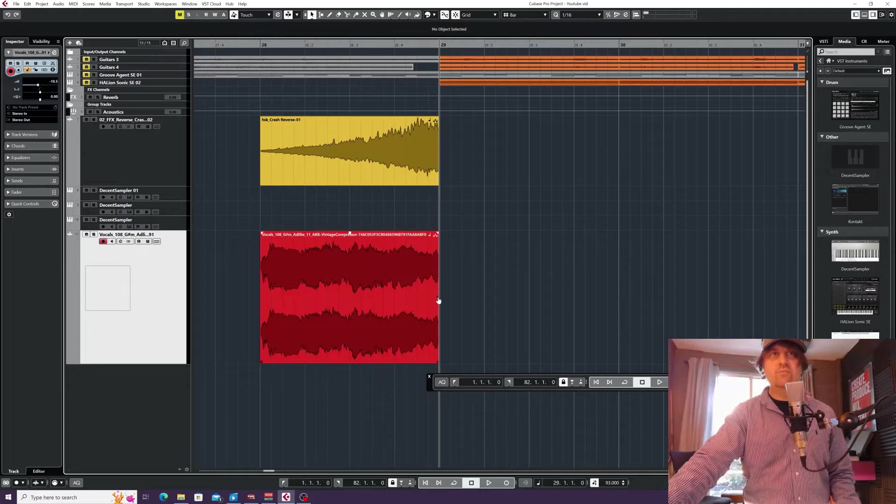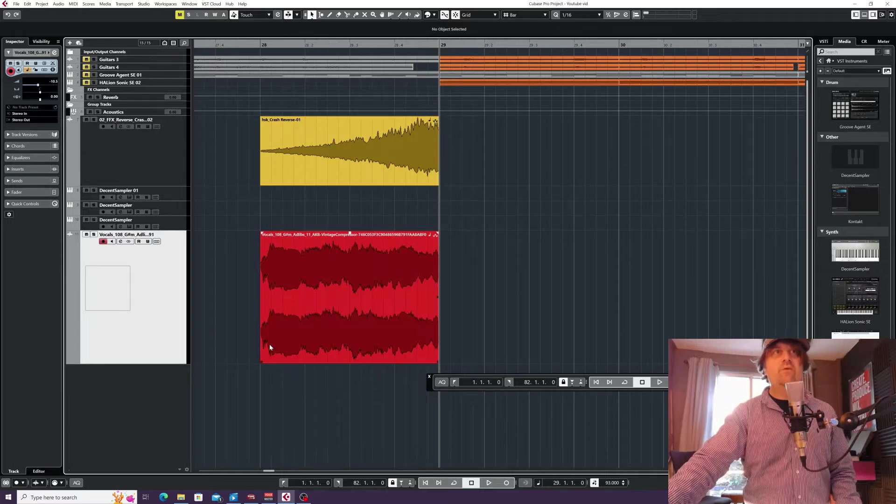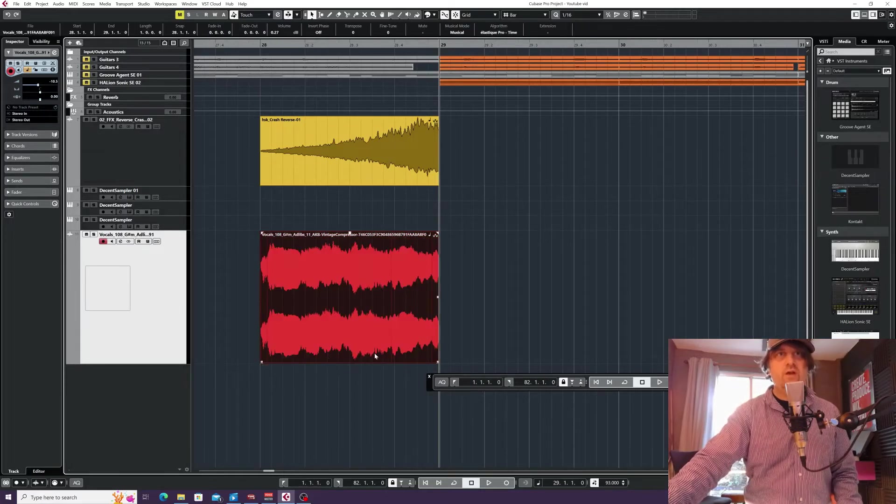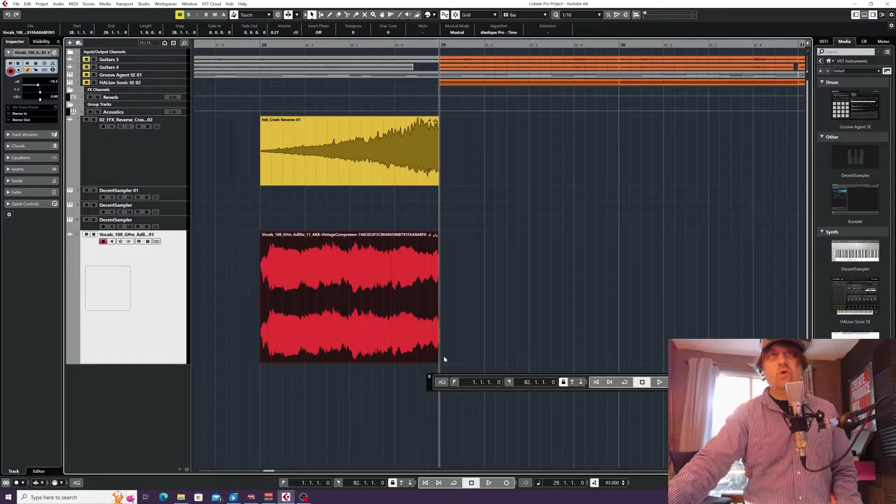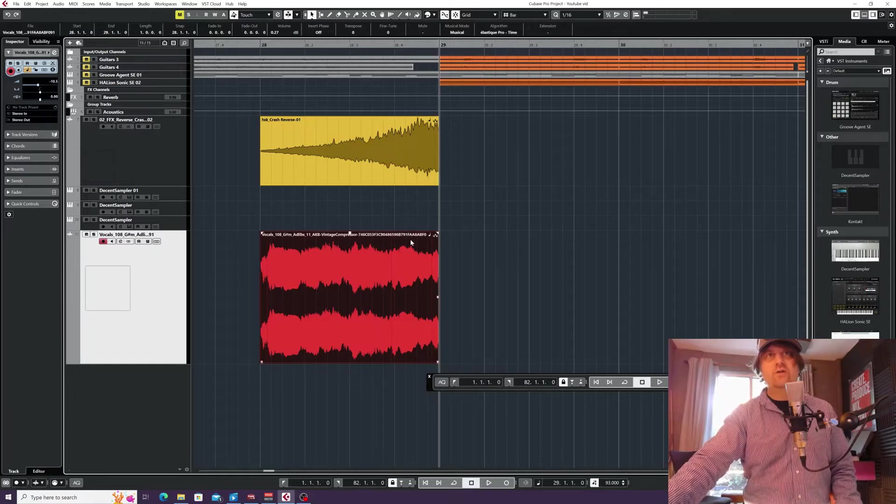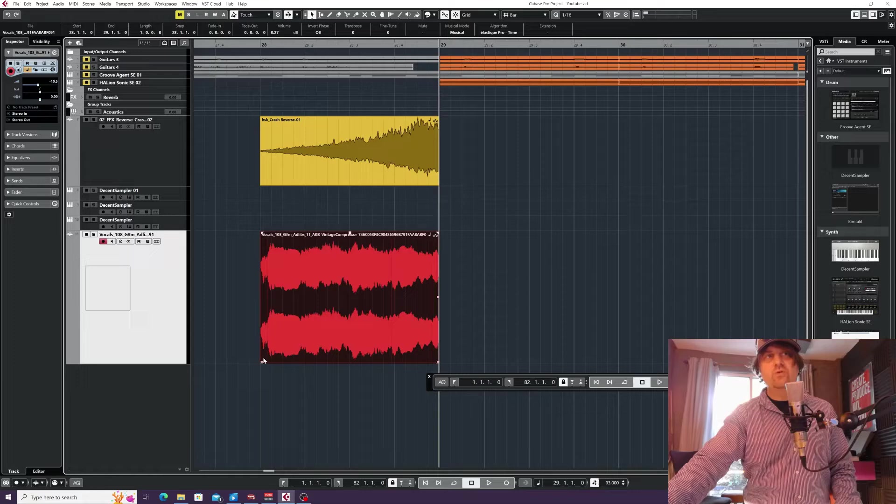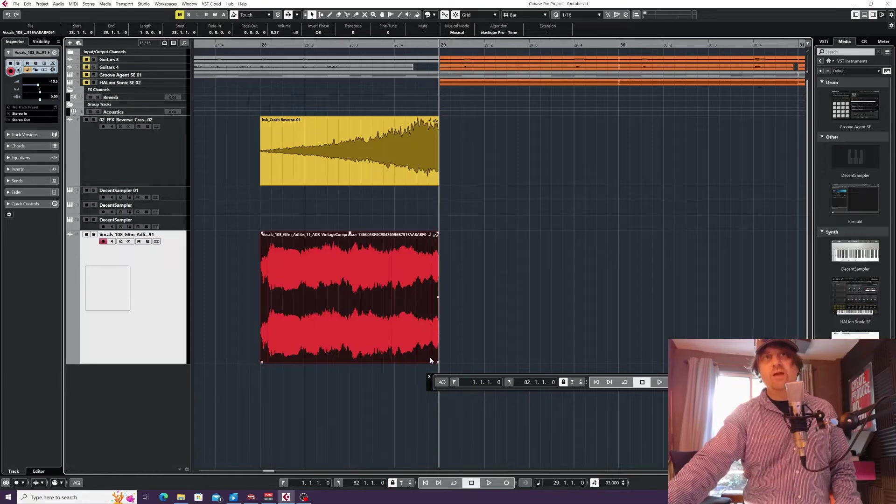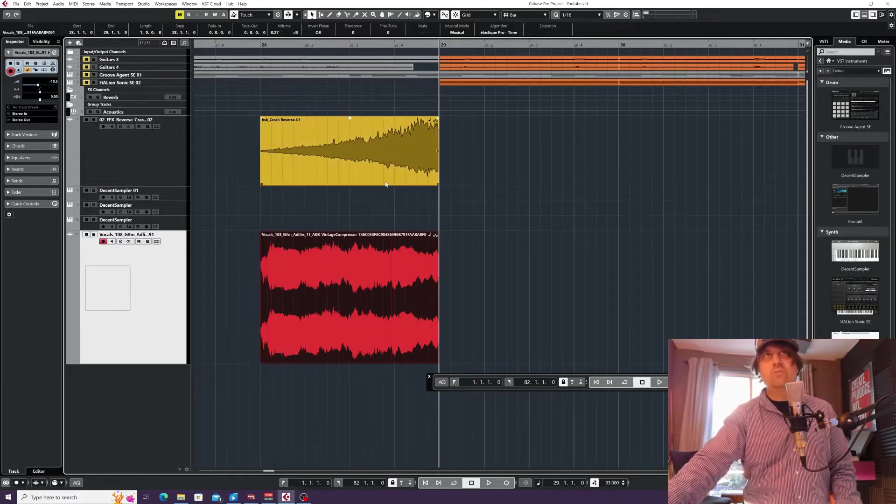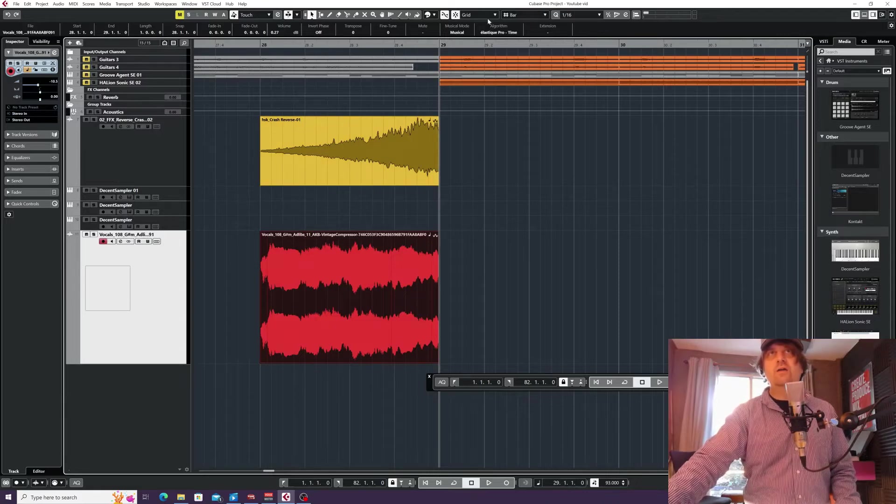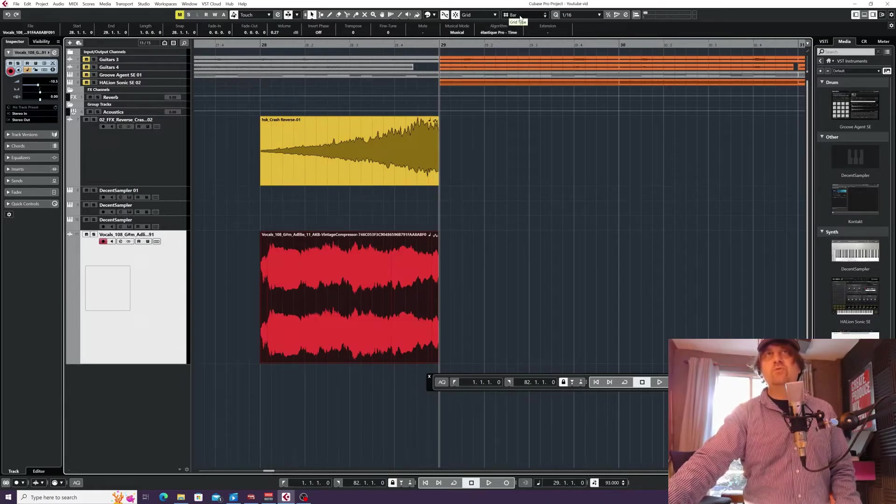Now one other thing you can do is actually cut out just a section at the beginning or end of your audio event using the bottom left and bottom right. The problem is, I can't at the moment because I've set my snap to a bar.